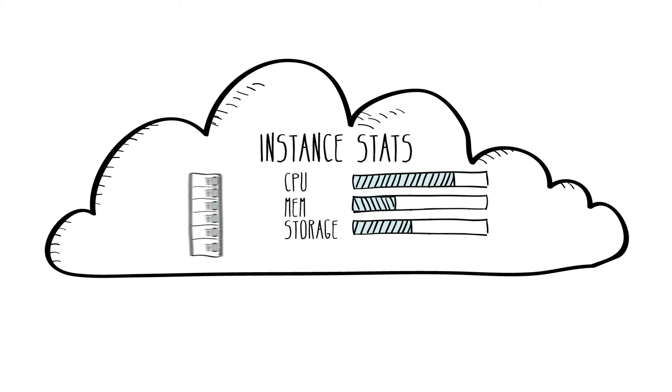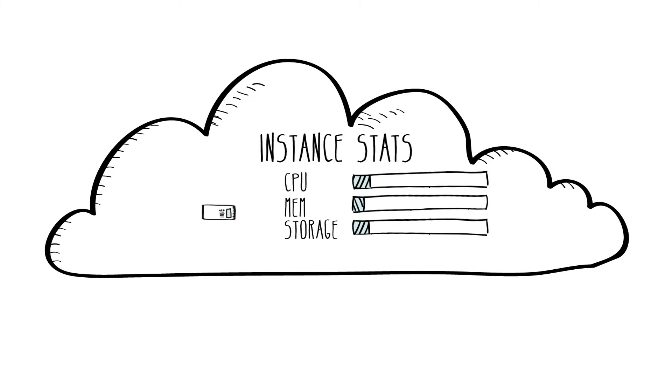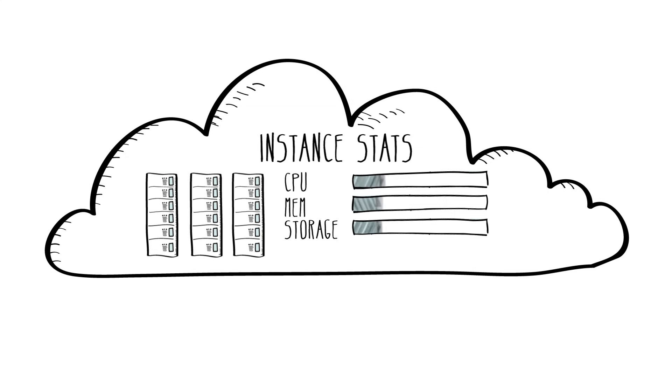These range from small and economical instances that are a great choice for low-volume applications, all the way up to cluster compute instances designed for high-performance computing workloads and cloud-based supercomputing on demand.